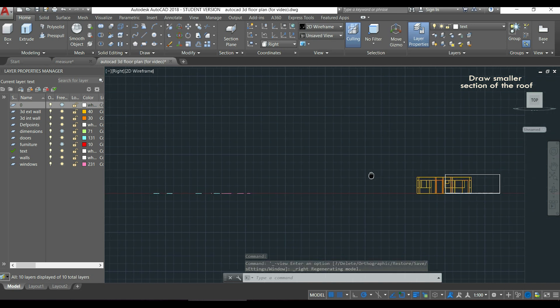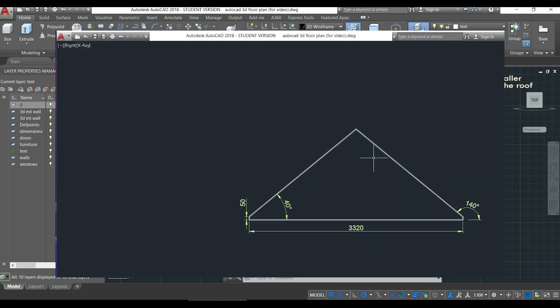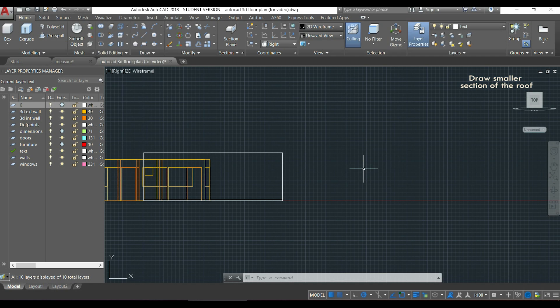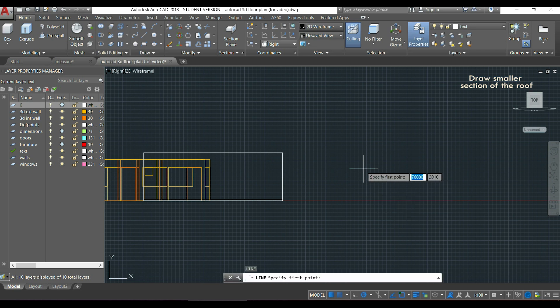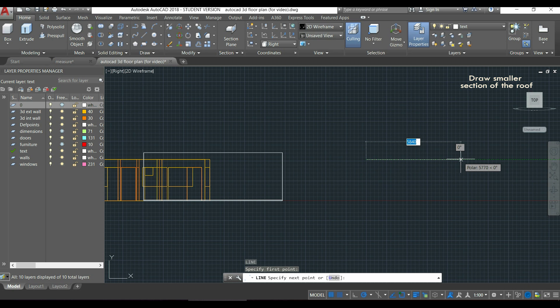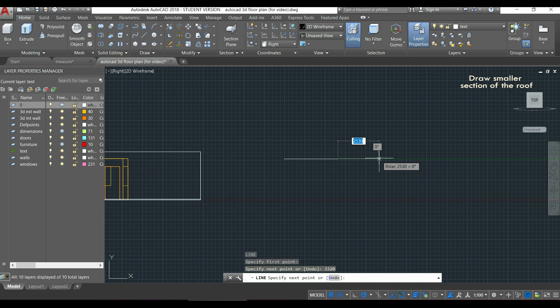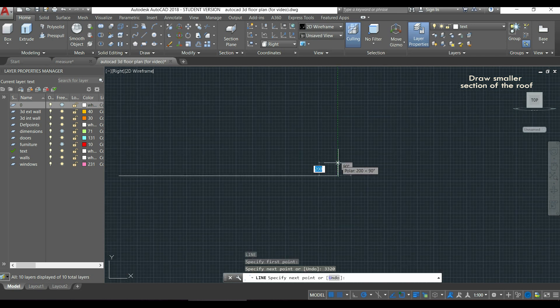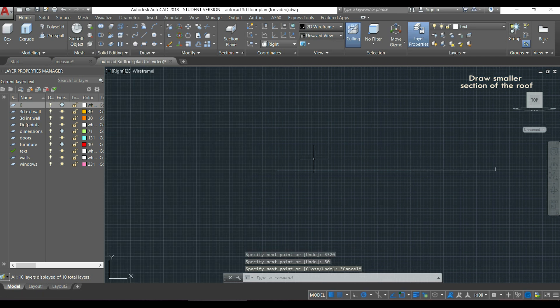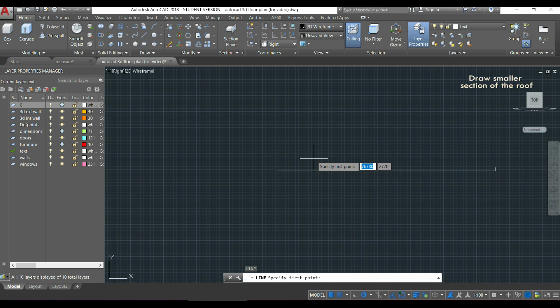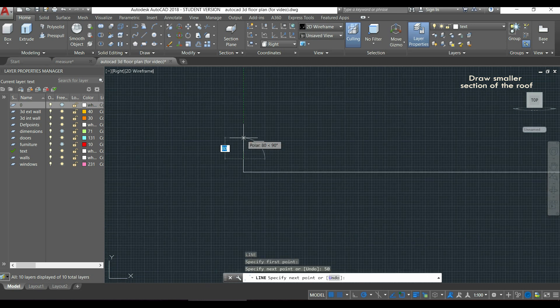This smaller section is like the first one, just a horizontal line is a bit smaller. So I'm going to type L, insert the first line, and this time the value is 3320. Then the small vertical line, which is 50, I press escape. And then the same in the other side, I click there, and here it is.